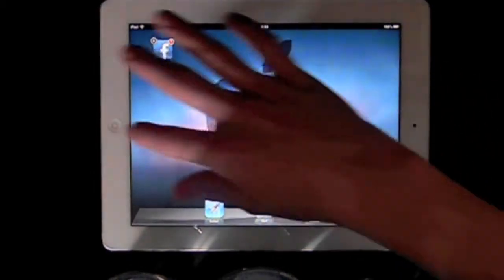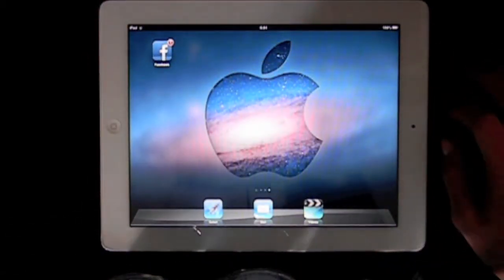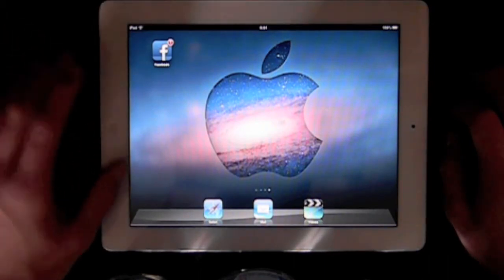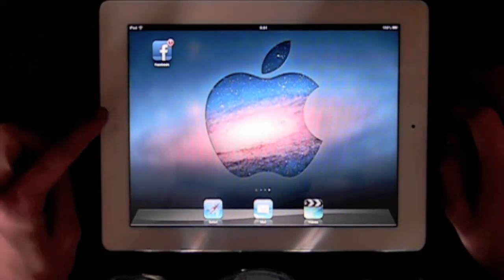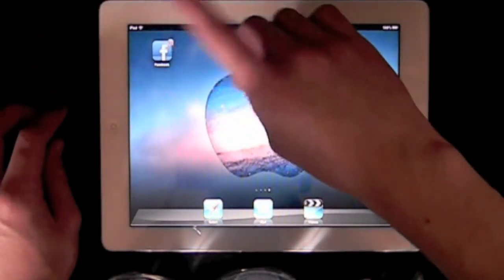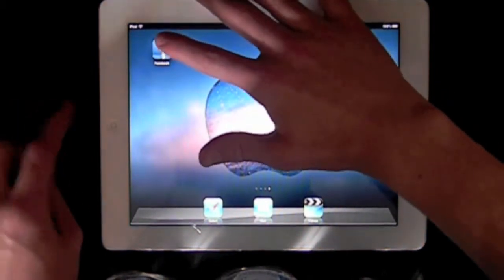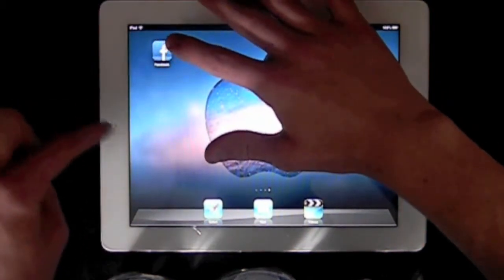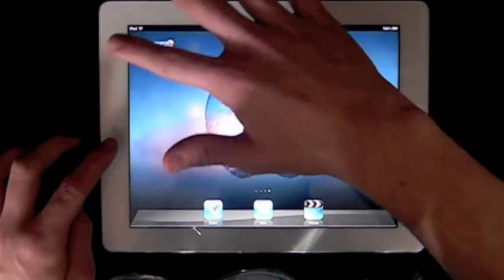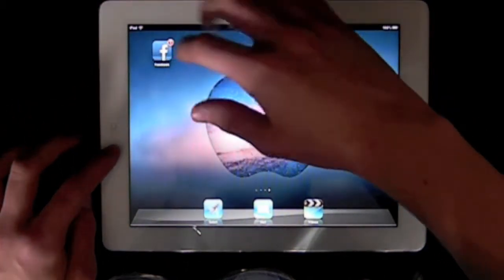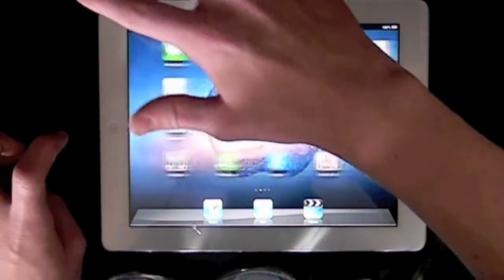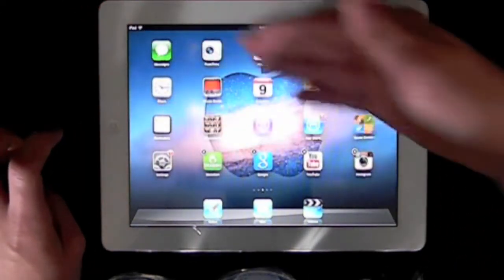So you're going to want to stop the wiggling — this took me a couple of times to get. You want to hit the home button once, quickly tap on the app, and then swipe to the other page. Once you hit the home button it's going to bring you to the first page.